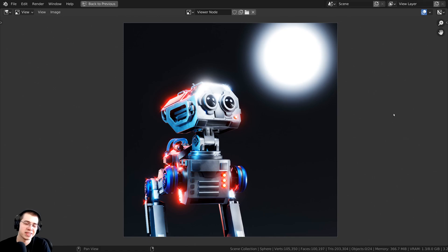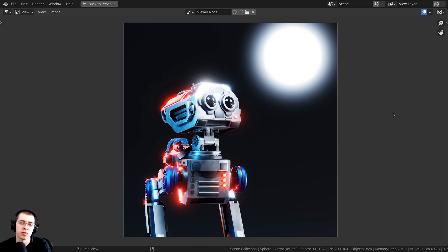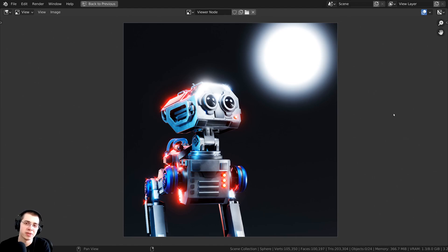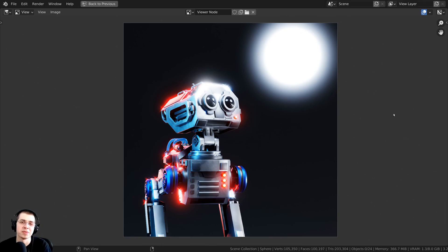And there we have it — that is how you add a glow effect in Cycles and Eevee. If you'd like to watch the complete tutorial series on how to create this sci-fi mech robot, I'll have a link in the description to the tutorial playlist. If you'd like to help support me and this channel, I'll also leave links in the description to my Gumroad store, Patreon page, and YouTube memberships. I hope you found this video helpful and thank you for watching.